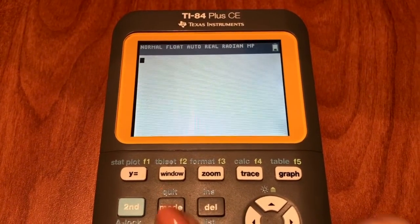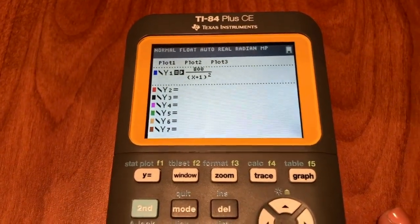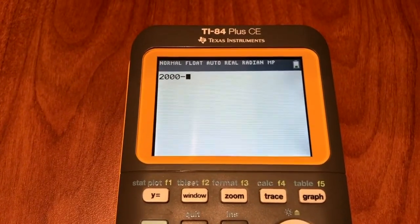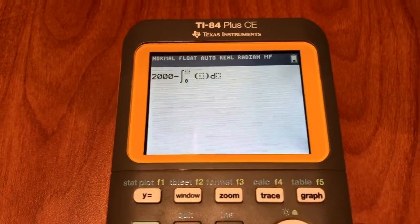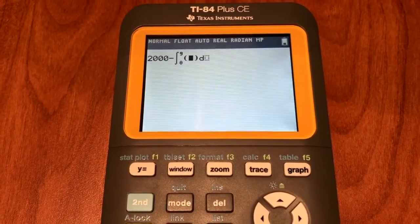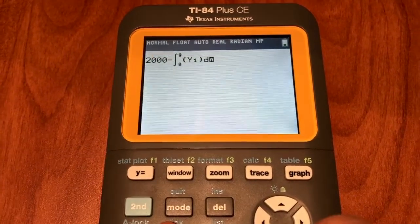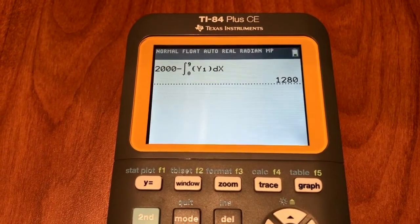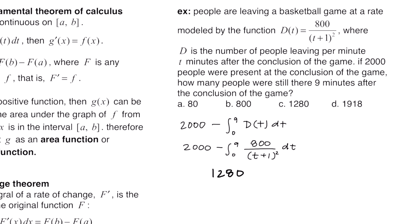We're going to plug this into the graphing calculator. Press Y equals and type d of t as Y1. Then type 2,000 minus, press math 9, enter the bounds 0 to 9, call up d of t saved in Y1 by pressing alpha trace and selecting Y1, then press enter. We get 1,280. So 1,280 people were still there 9 minutes after the game ended. Our final answer is C.